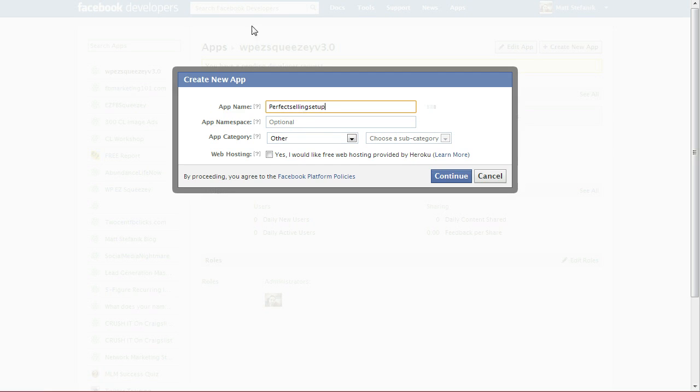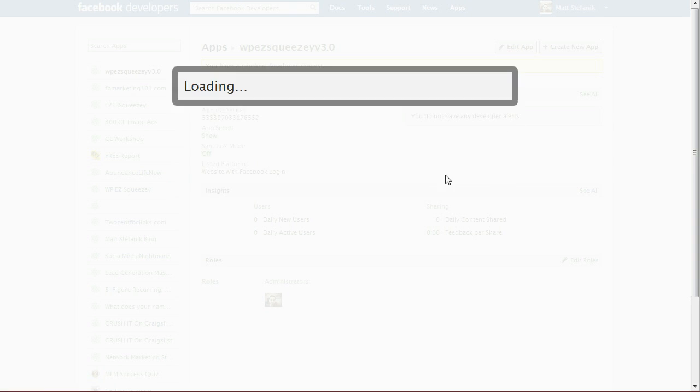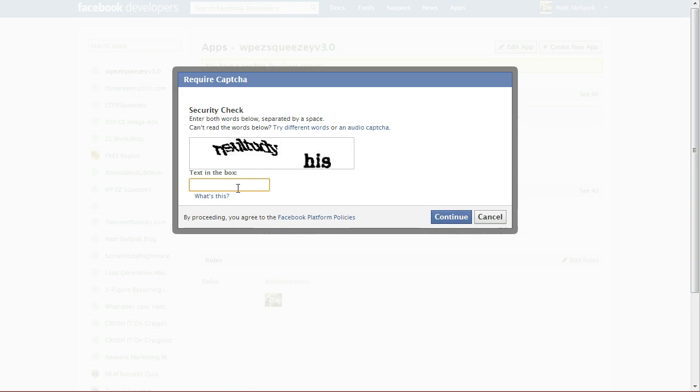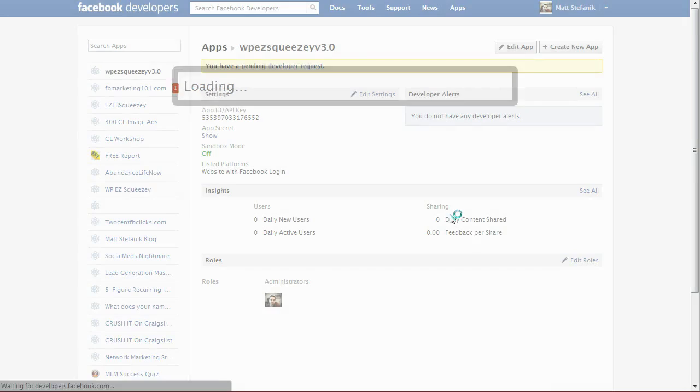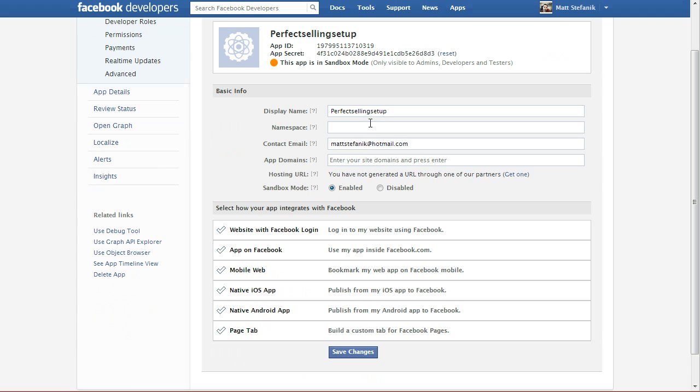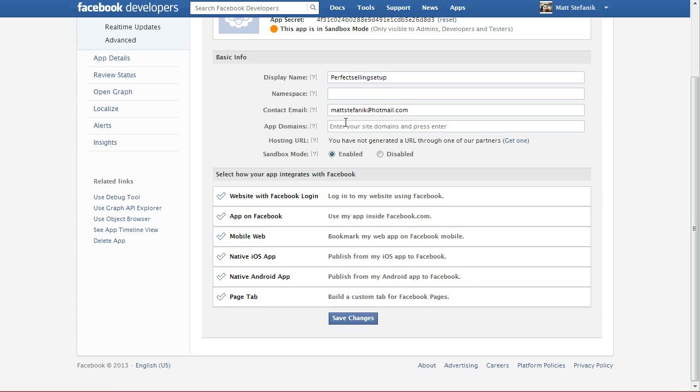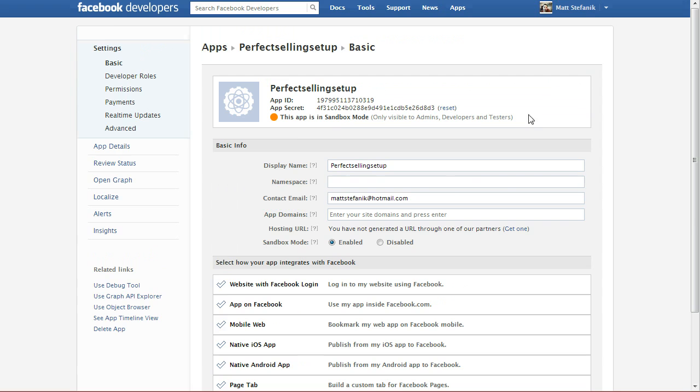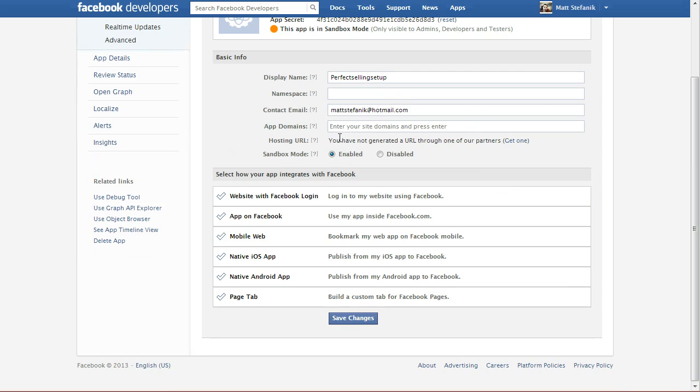When I create a new app, I basically give it the name of the domain I'll be installing it on. Everything else you can ignore. Hit continue. Solve the CAPTCHA. There's only a few things you need to worry about here. Your contact email, which is pulled from your personal profile, or you can give it a custom one.